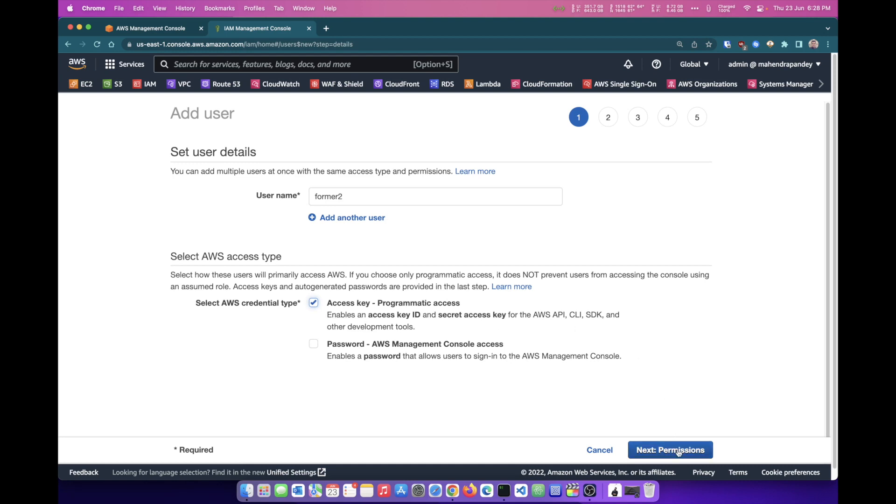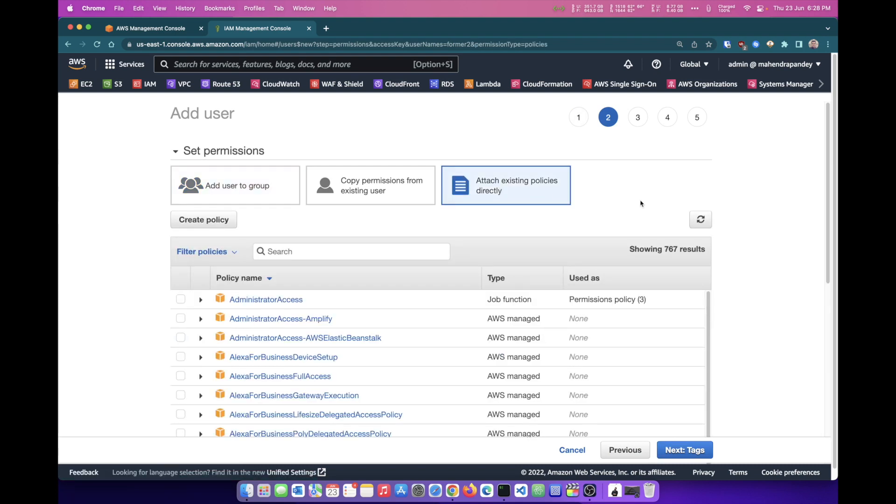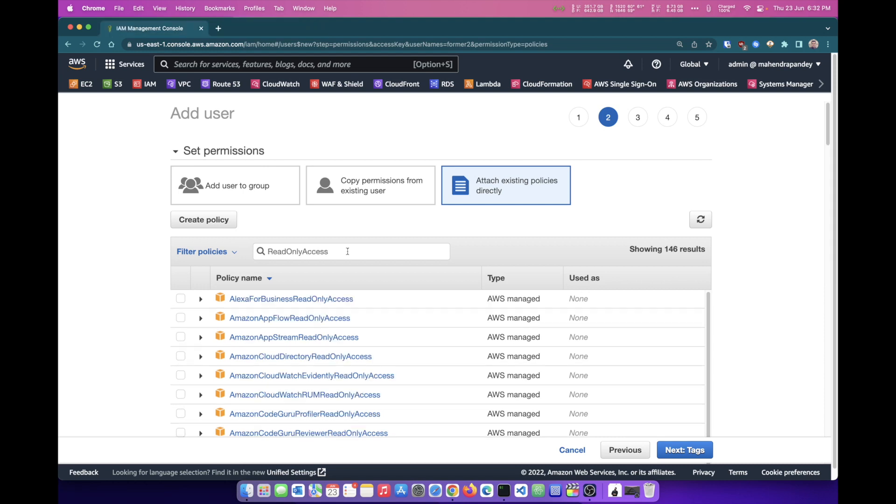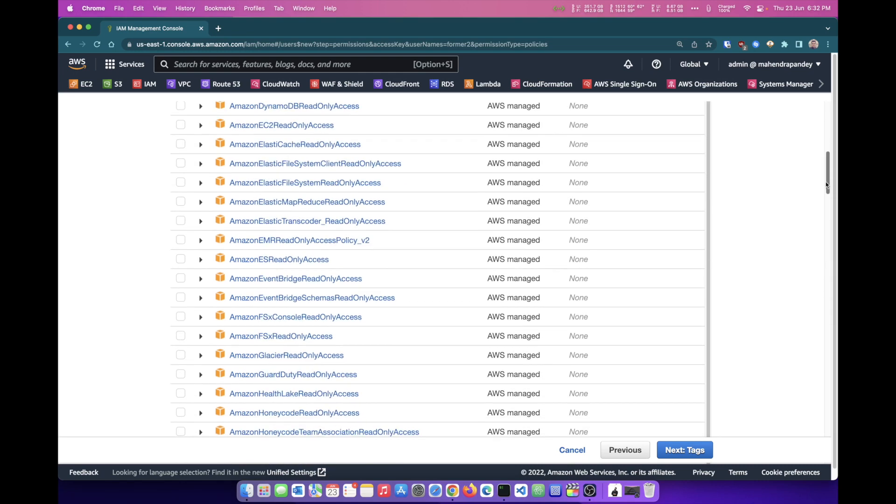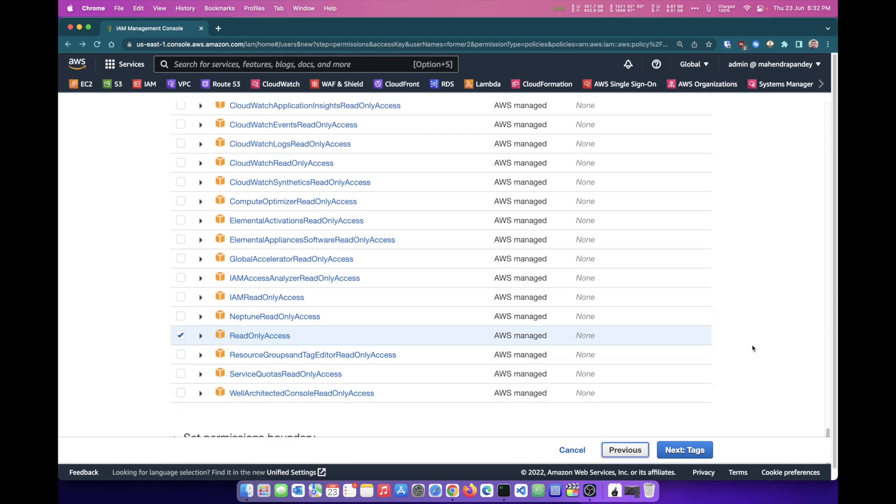So let's move on to permissions. I want to attach an existing policy. Now attaching an existing policy will give this user Former2 the permissions to read information from my account. Now for this user, the permissions that we are searching for is read-only access. Scrolling down, you can find ReadOnlyAccess. Select this as a permission that we want to associate with Former2. So that way the user Former2 will get read-only access to all the resources within this AWS account.